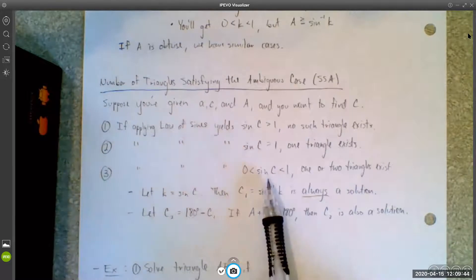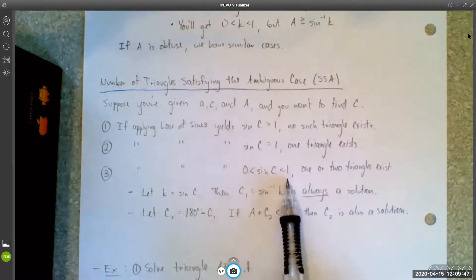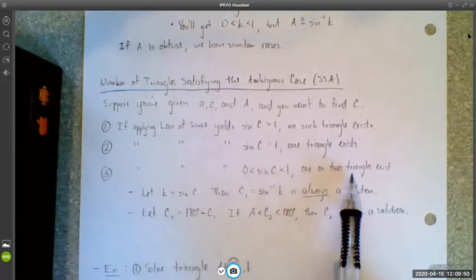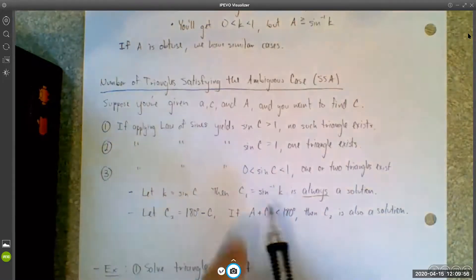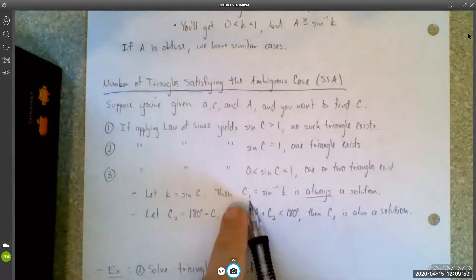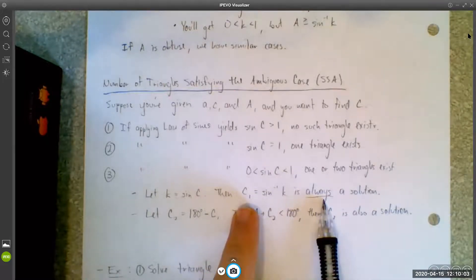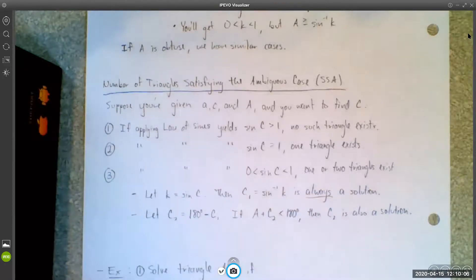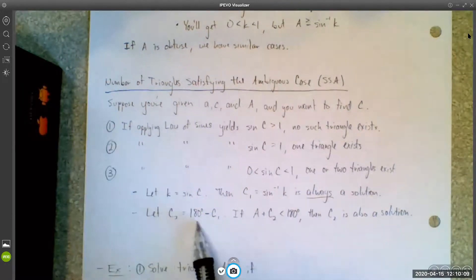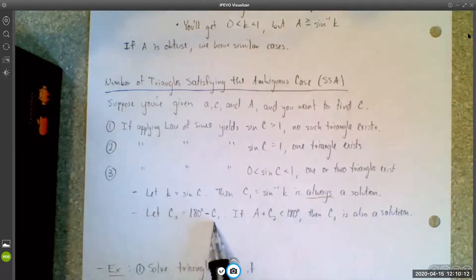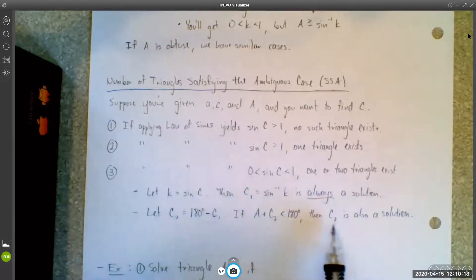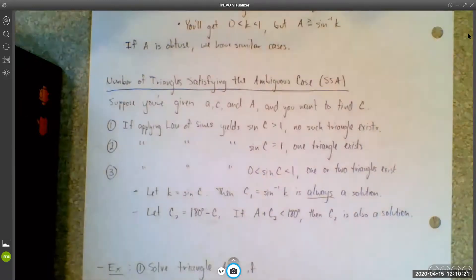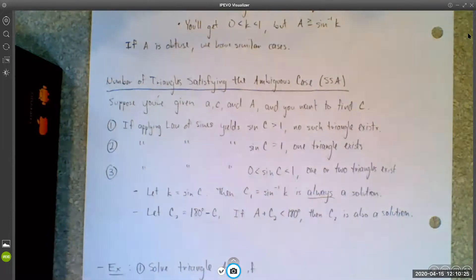If applying the law of sines yields sine C between zero and one, then either one or two triangles exist. Let K equal sine C. Then C1 equals sine inverse of K — that's always a solution. Let C2 be 180 degrees minus C1. If A plus C2 is less than 180 degrees, then C2 is also a solution. If A plus C2 is bigger than or equal to 180 degrees, then C2 is not a solution and you only have one solution.